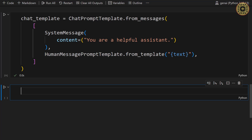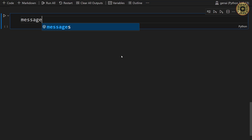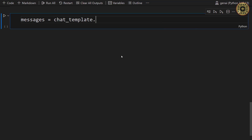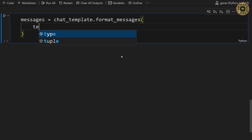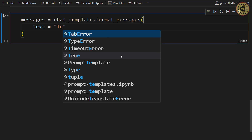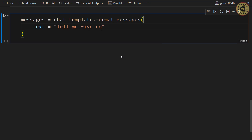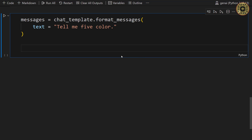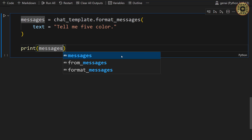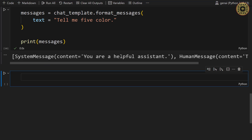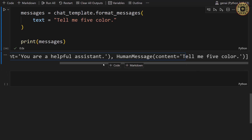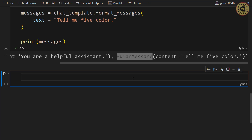What we're going to do now is see the message format. Let's get a messages variable — this is going to be chat_template and call format_messages. We're going to write a message: text equals 'Tell me your favorite color.' After that, let's print messages. Here you can see the system message and human message. To create this chat prompt template, we used the SystemMessage and HumanMessagePromptTemplate classes. It's simple to create a ChatPromptTemplate, and you can use this template to generate prompts.